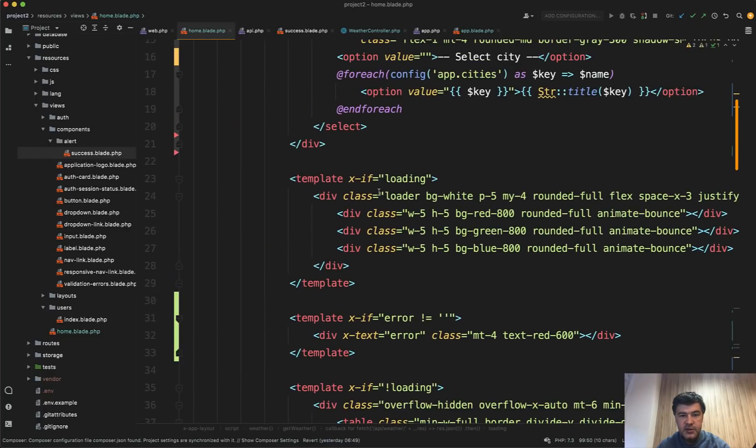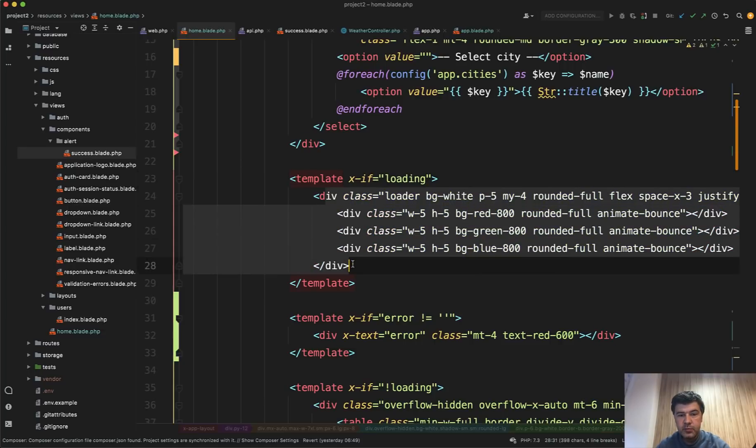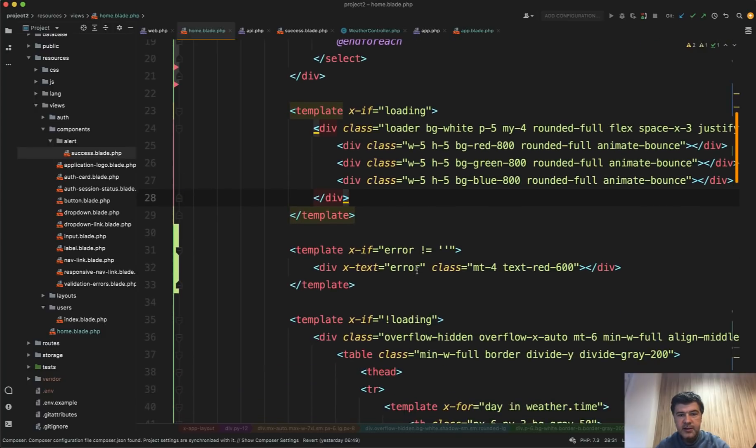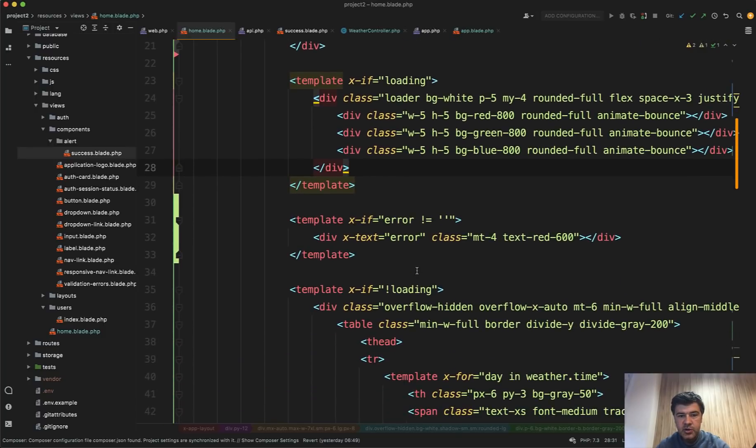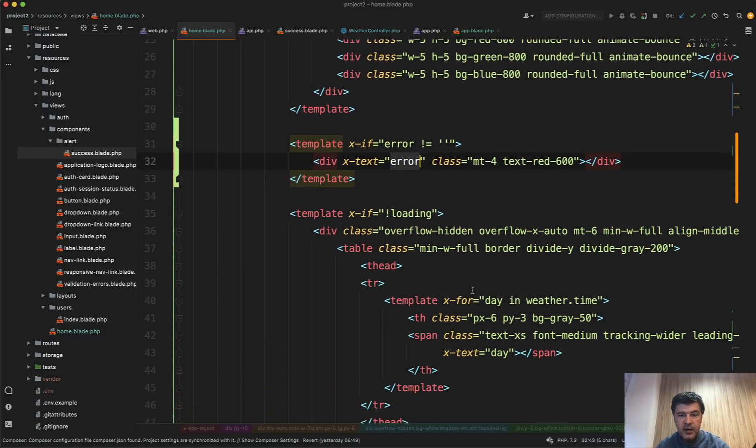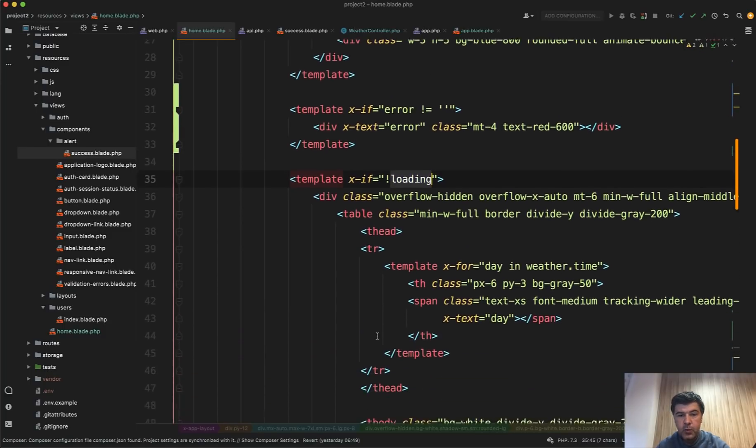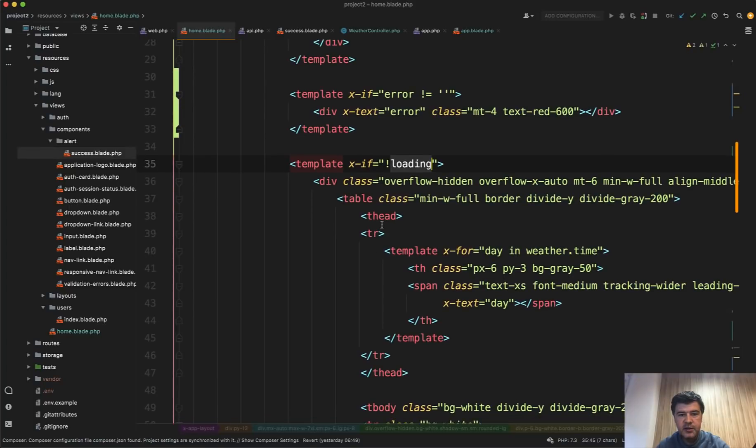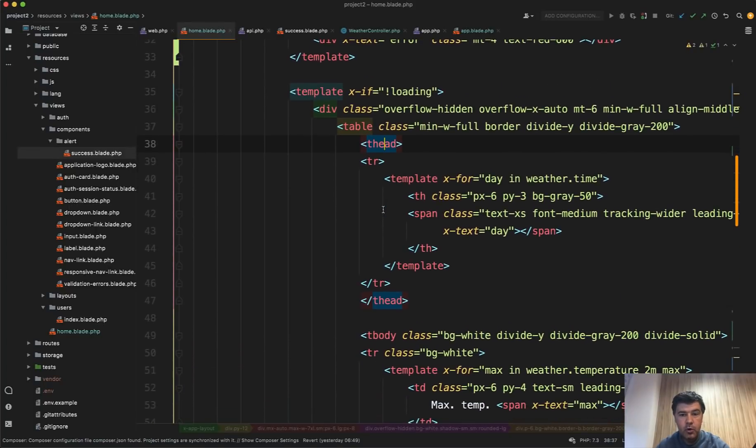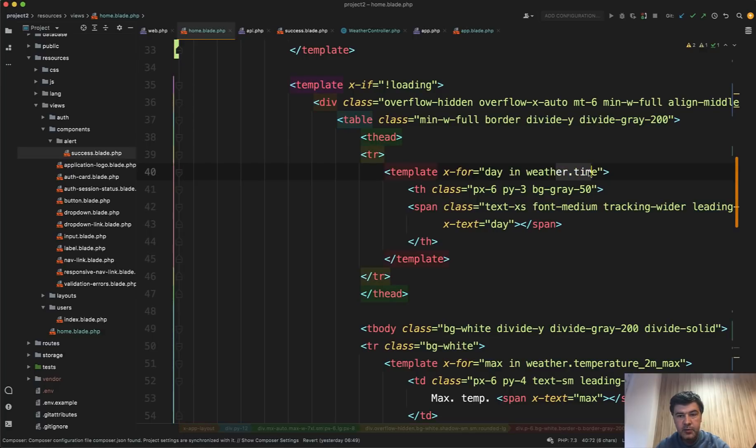Now where those variables are used in the blade. So this is the loading indicator is just dot, dot, dot, like loading indicator. And we have X if, which means that this will be shown only if loading is true. Next, same logic. If error is not empty, we will show the error with red color. And then if it's not loading, we have the weather data in the table. And Alpine.js allows you to have for loops.